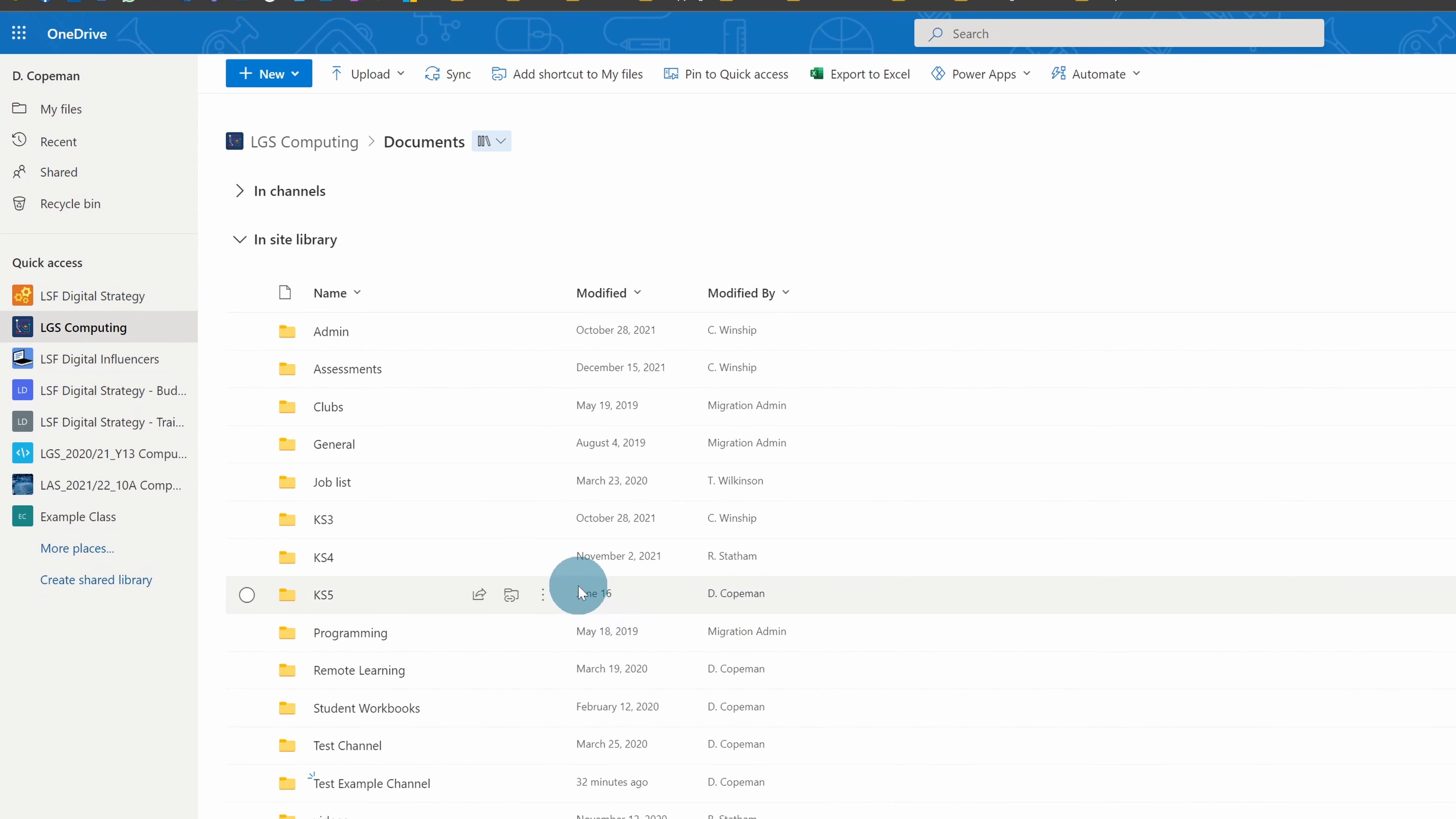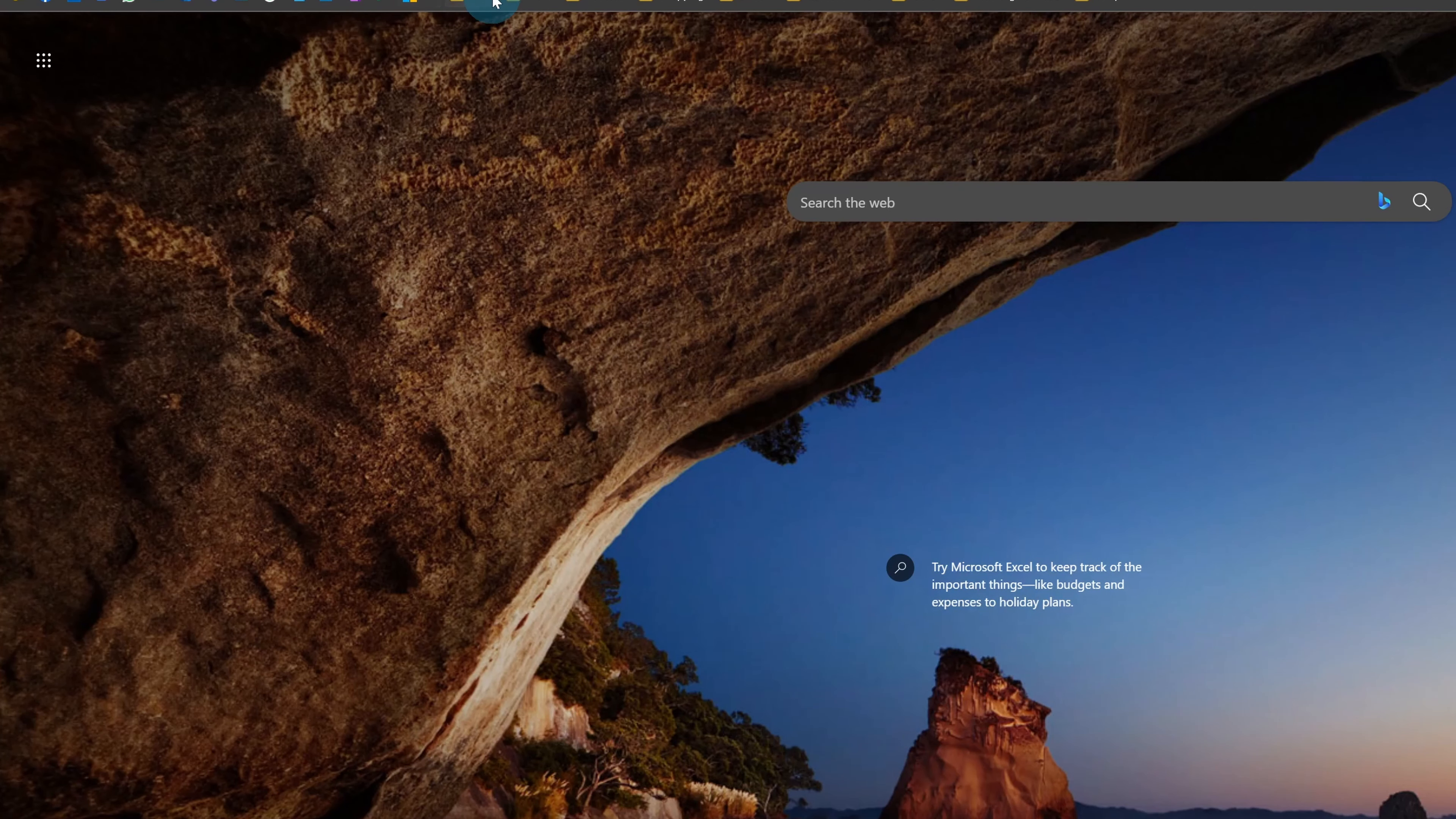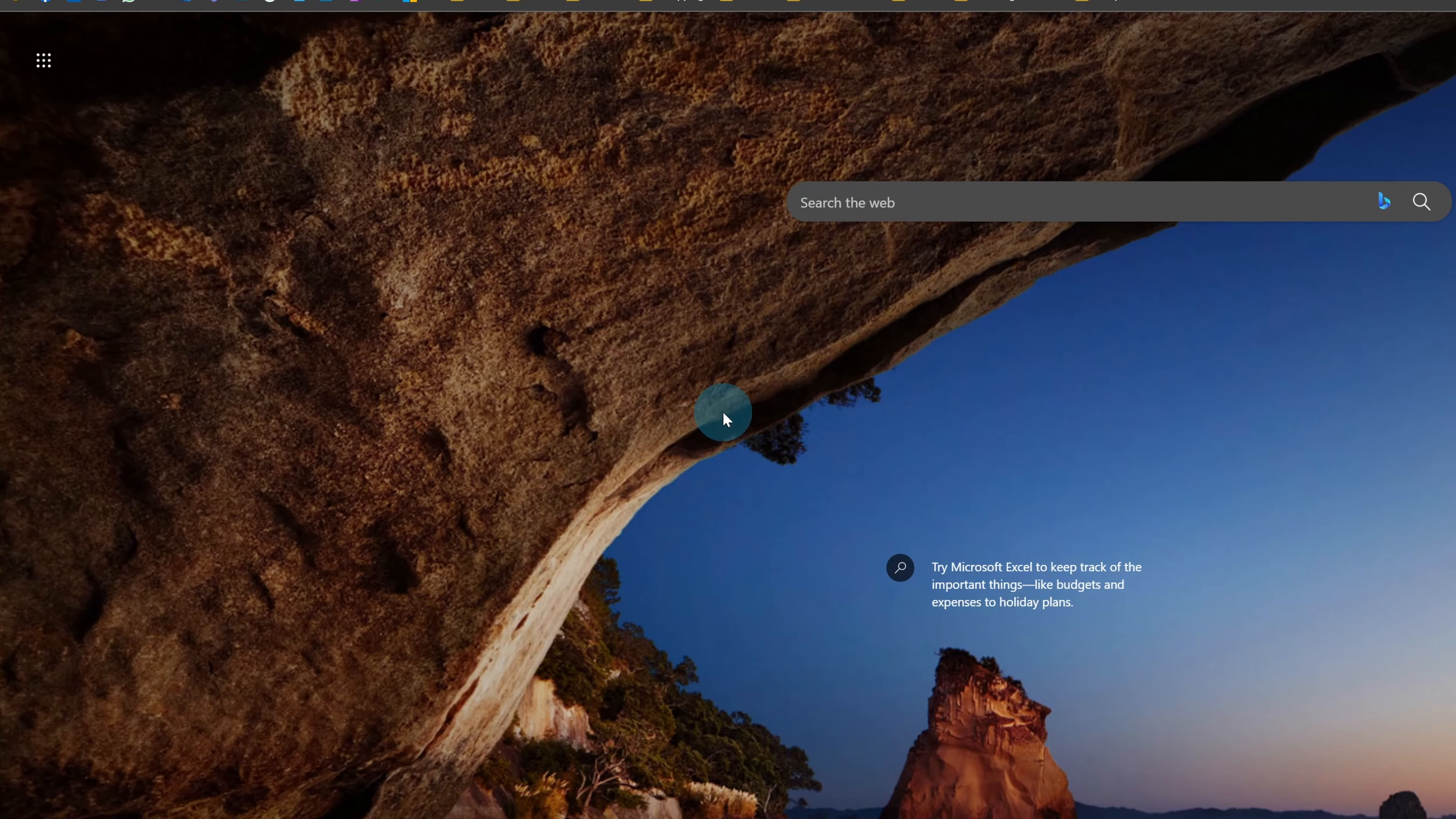So the way you do it is you need to go to the 'Go to site' button if you're in OneDrive. If you're in Teams, it's a slightly different button. So if I show you it in Teams, because remember, all these files are the same...